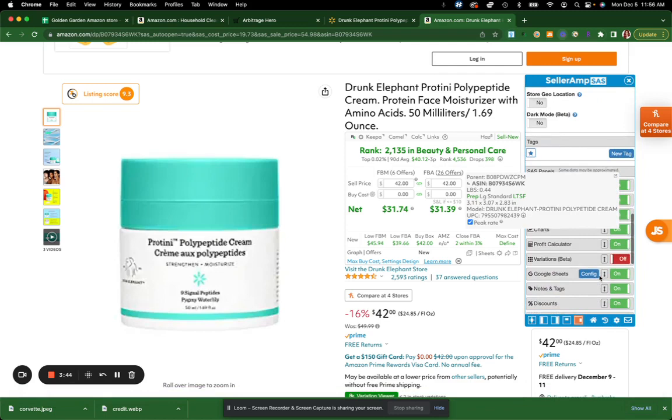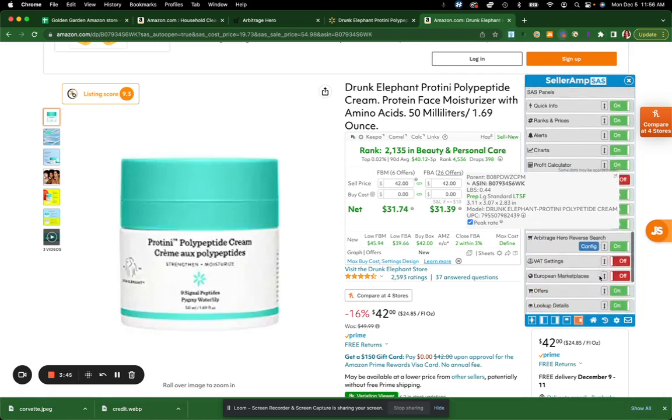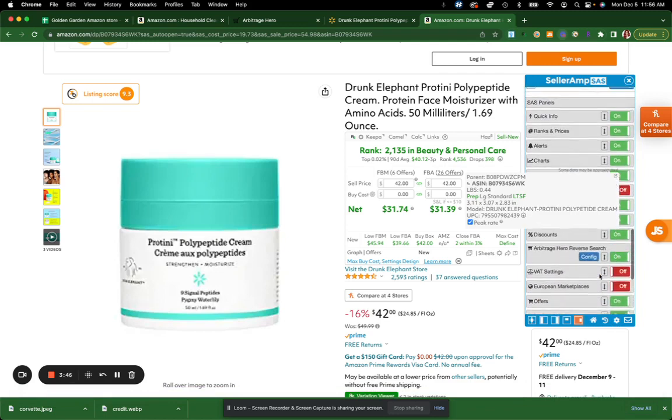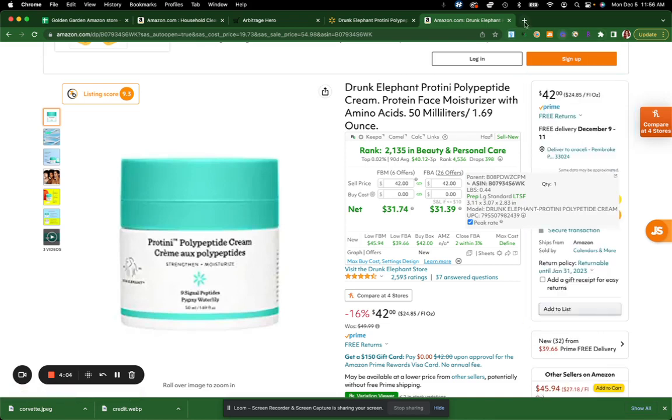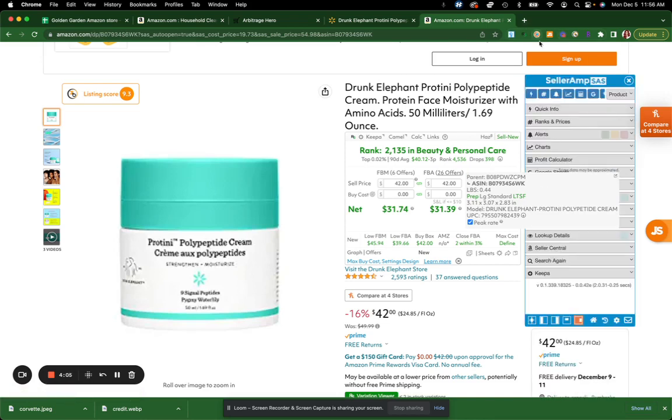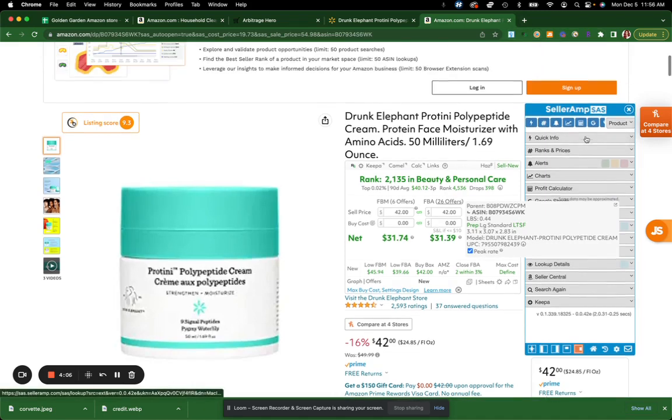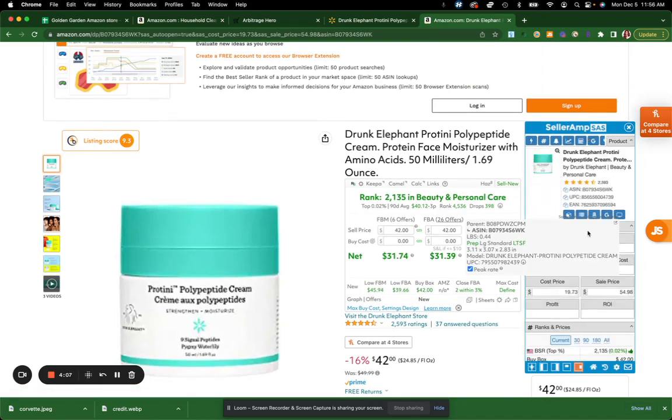And as you guys can see, it says Arbitrage Hero reverse search. Just make sure it's on. And then you type in the API key that Arbitrage Hero gives you and then just type it in. So let's go back here. I'm going to go back to my home.